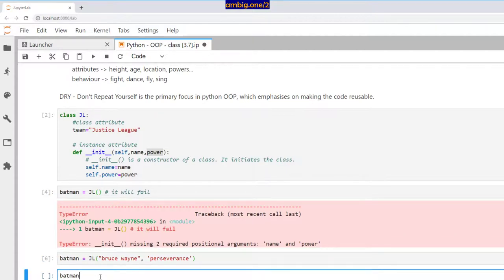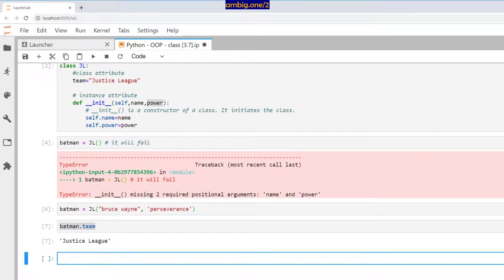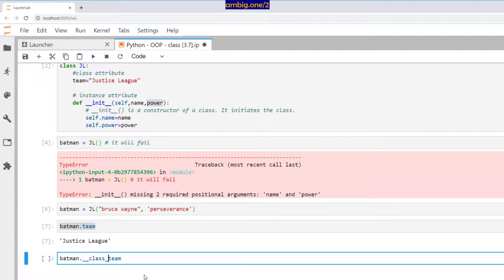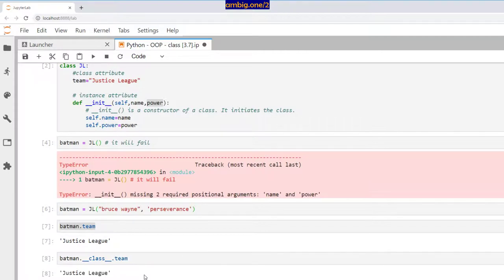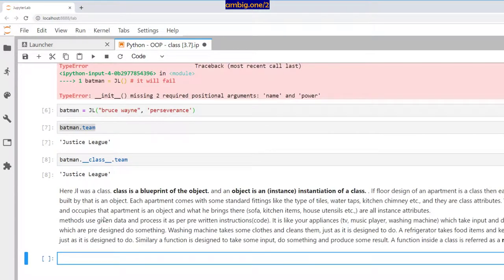Now if I do batman.team, it says Justice League. I can also access this deliberately by calling class.team, which returns Justice League.